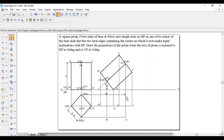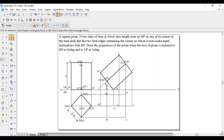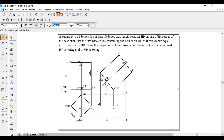The outer points are visible, so join them with a continuous thick line: A1 to D1, D, C, B, B1, A1.